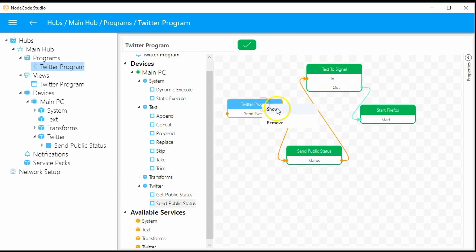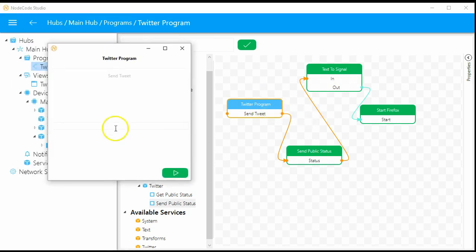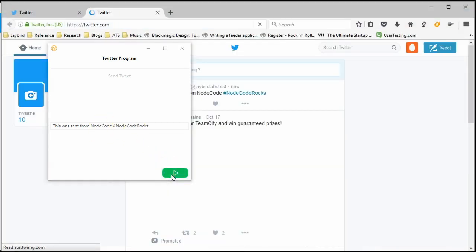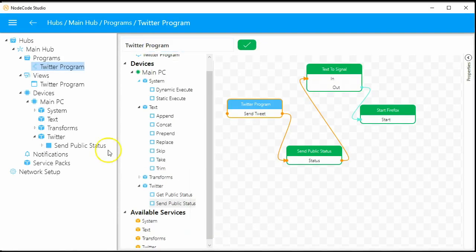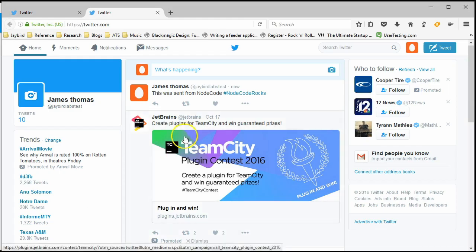I'm going to open the Twitter program and type in: 'this was sent from Node-RED, hashtag Node-RED rocks.' We hit send and then we should see our browser open up — and right there we see our tweet.